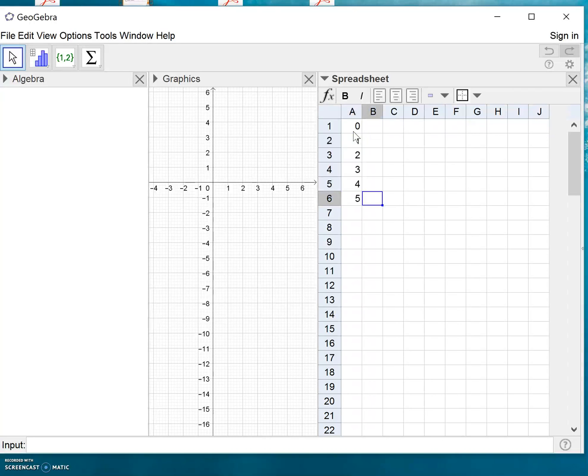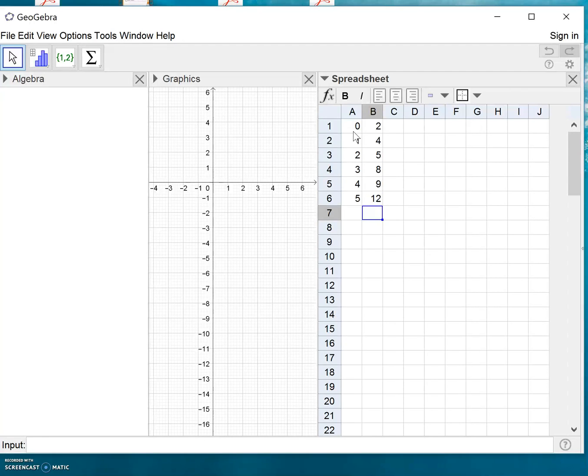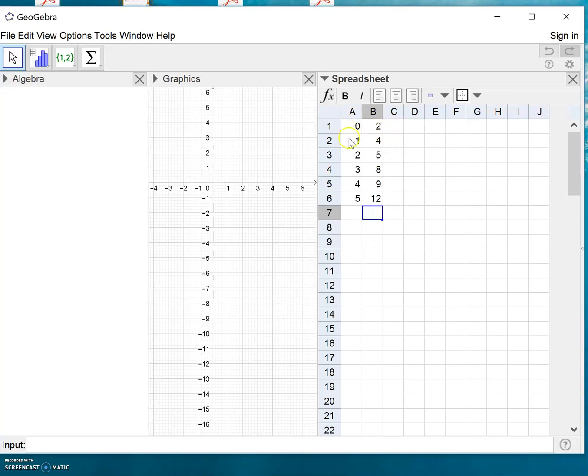Let's say we need five data points. I'll enter the Y values here, something like this. Okay, so before we can use the data set in the graphics window, we need to make it into a list of points.